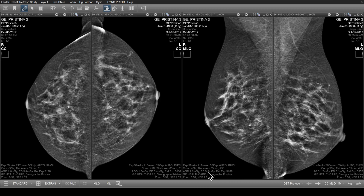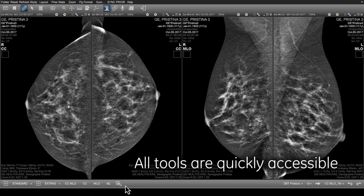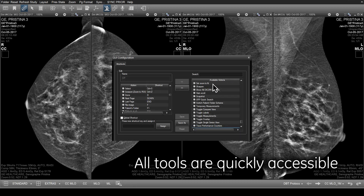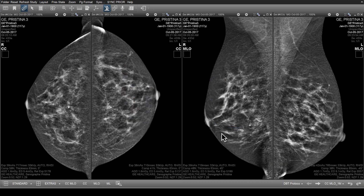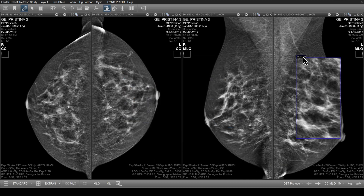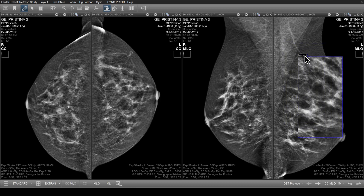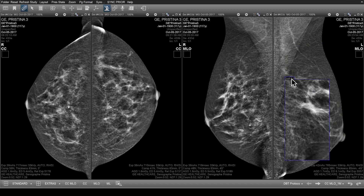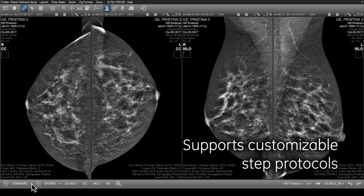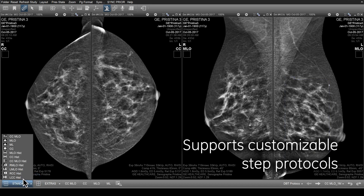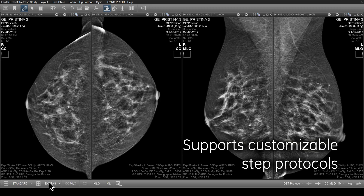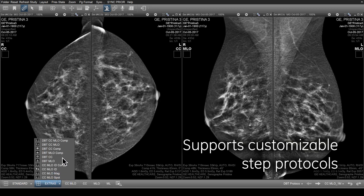A mammography-specific toolbar puts all relevant tools in one easily accessible location, and users can fully customize mouse and keyboard shortcuts for reading efficiency. All of Universal Viewer's diagnostic imaging tools are available, such as zooming the images or annotating the region of interest of a specific finding. Users can create, apply, and share custom step protocols — a sequence of layouts used to review mammography images in sequence.